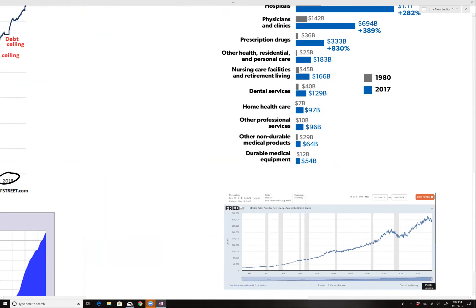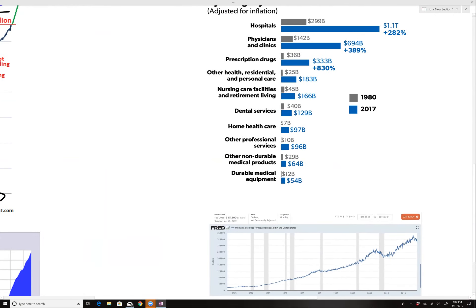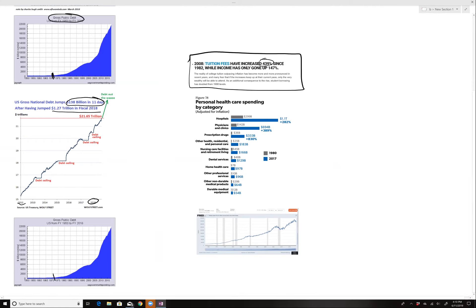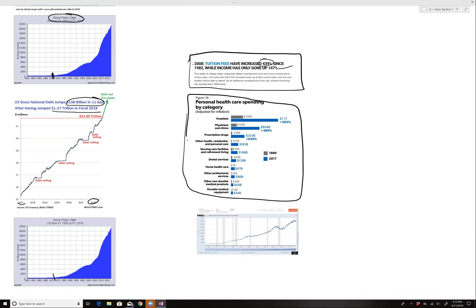So what does this affect? Well, things that are financed. Other than the government, you can see by 2008, tuition fees had increased 439% while income had only went up 147. Health care, which is funded hugely by government and their policies. You can see this is adjusted for inflation. Prescription drugs are out of sight. Hospitals, costs are just through the roof.